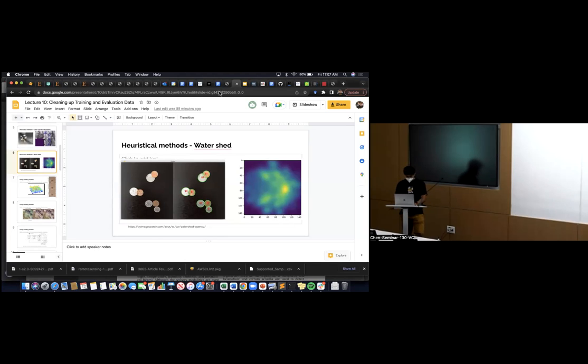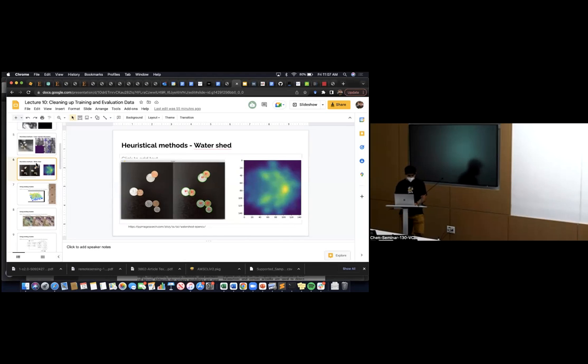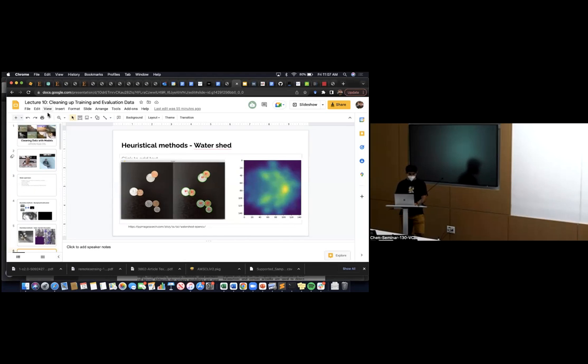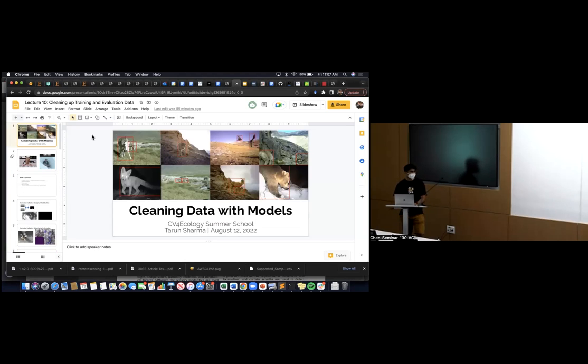Hopefully this hasn't confused you more. That's an example of using watershed and unsupervised machine learning to find behaviors without any predefined labels or knowing what the behaviors are. I'll stop there and take any questions.